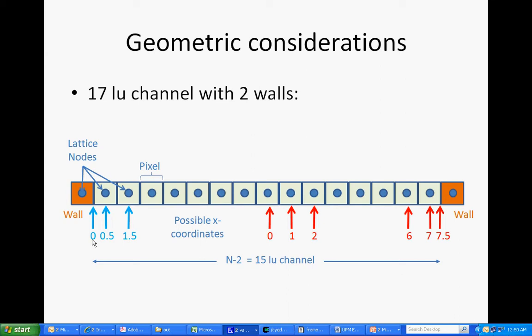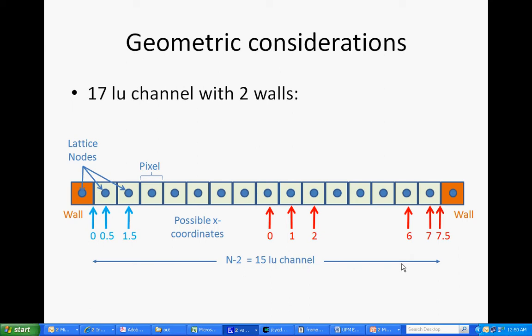And so each pixel is a square here. And what I'm showing are two possible ways of measuring the space. It's very important to notice that with bounce back, simple bounce back, the effective position of the wall is halfway between the last node and the first interior node. So we might call this 0 in that case.